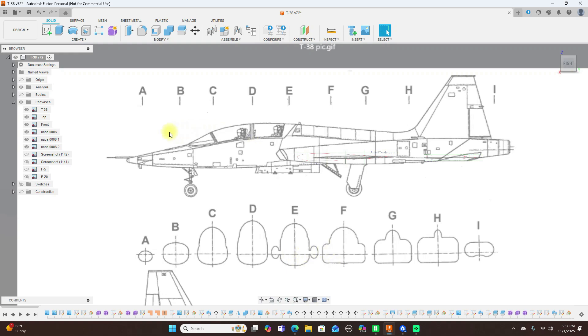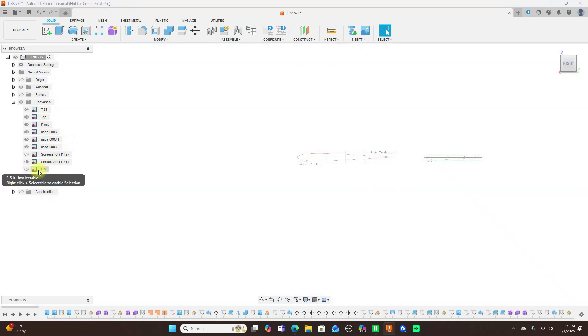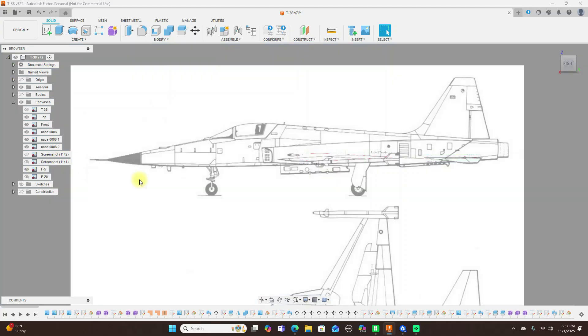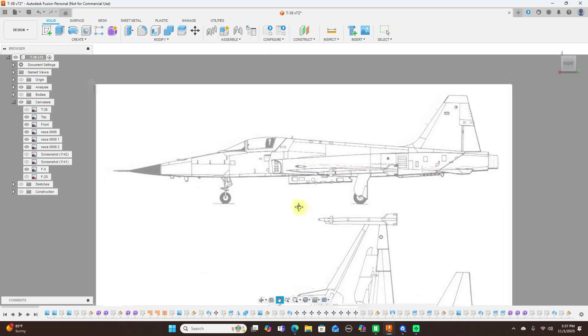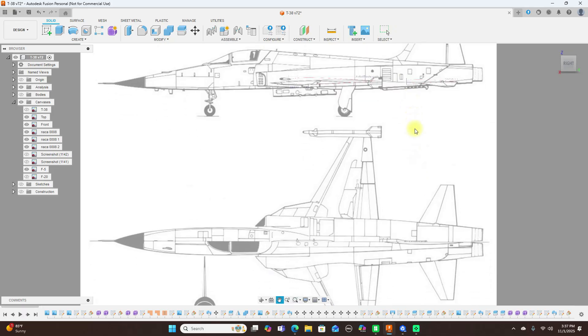But now let's take a look at other ones. Let's go with the F5 here. Okay now this is our F5 here and you can see here again you may not have to use three forms here, you probably could just use two: the center section here and this top section up here.